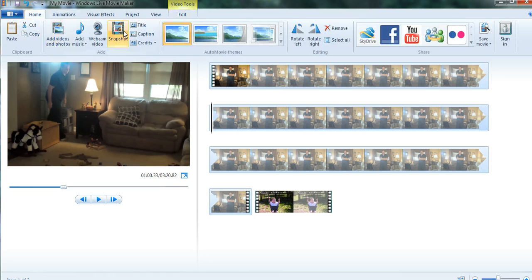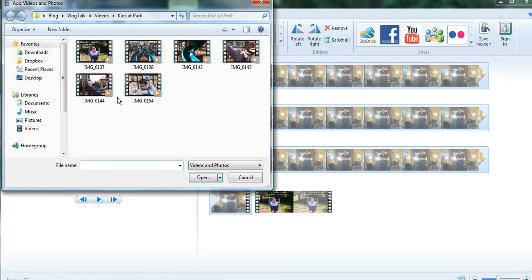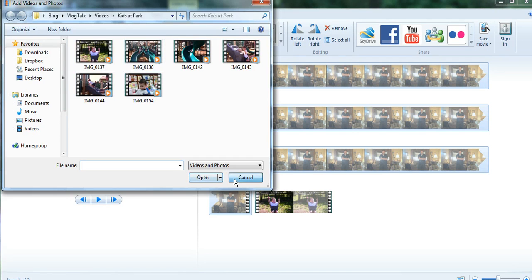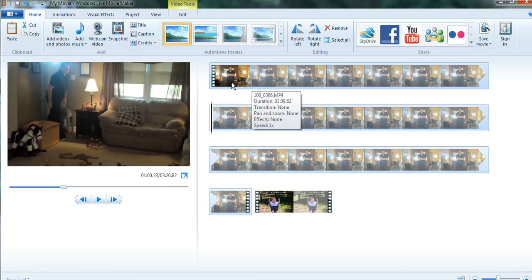What you want to do is add the media clips that you want to use by clicking on add videos and photos, locating them on your computer, and hit open. I already have a couple clips here selected.